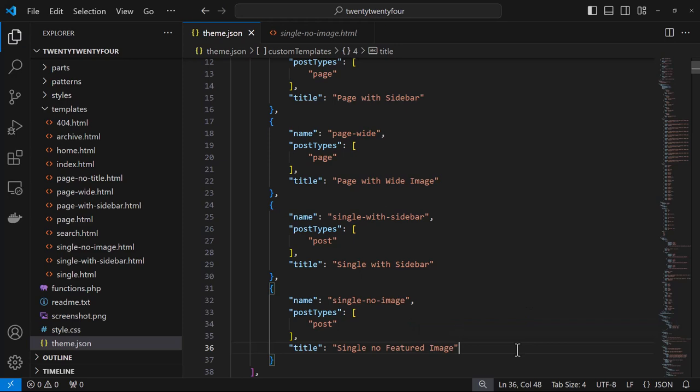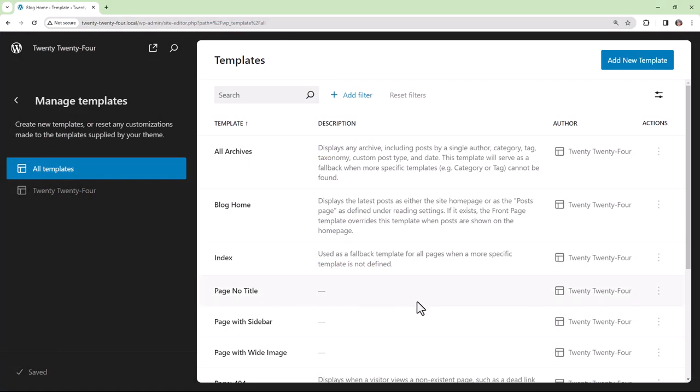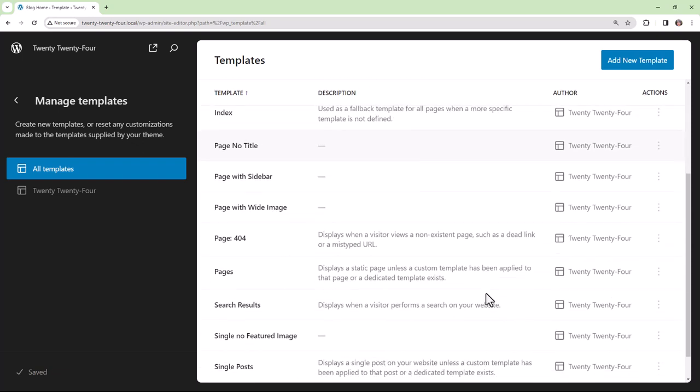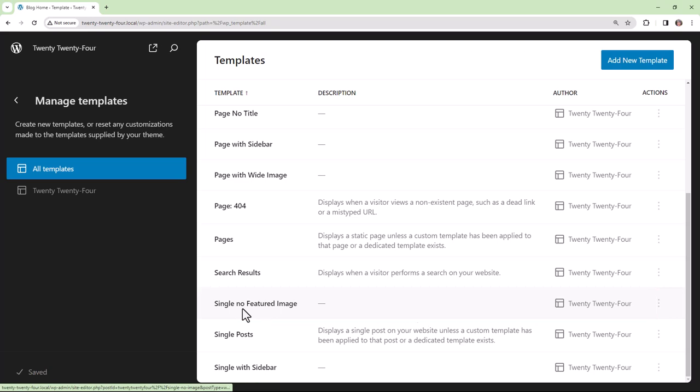Then I need to go back to the site editor and reload. If I go into All Templates and scroll down, I can see that the Single No Featured Image template is now part of the theme files.